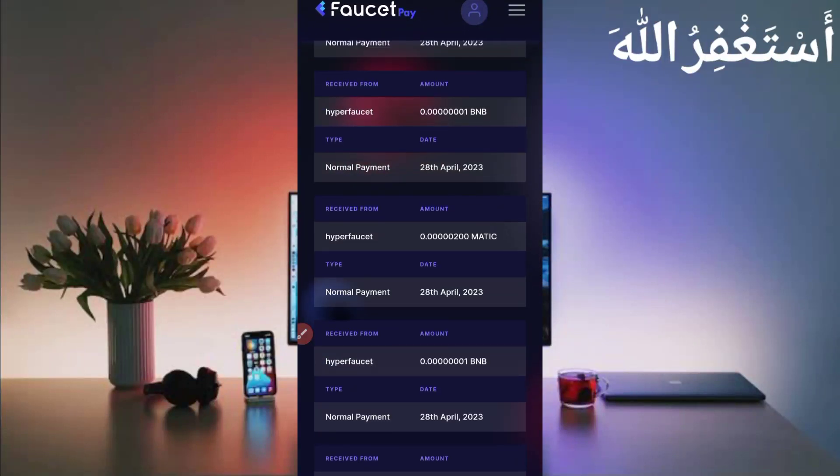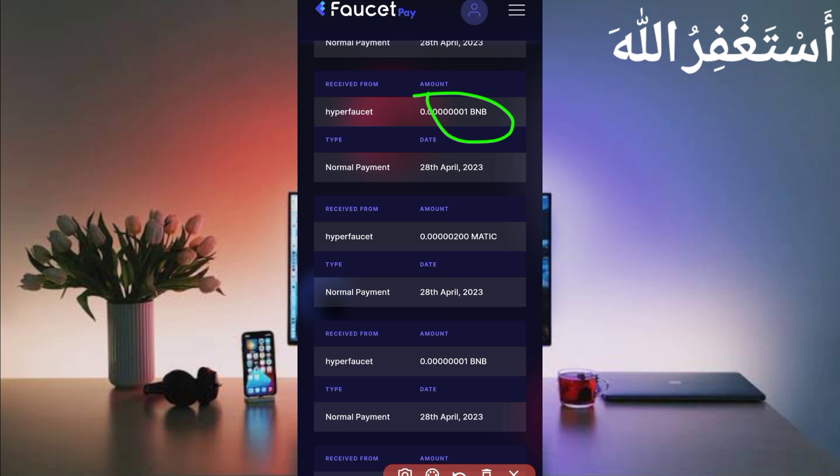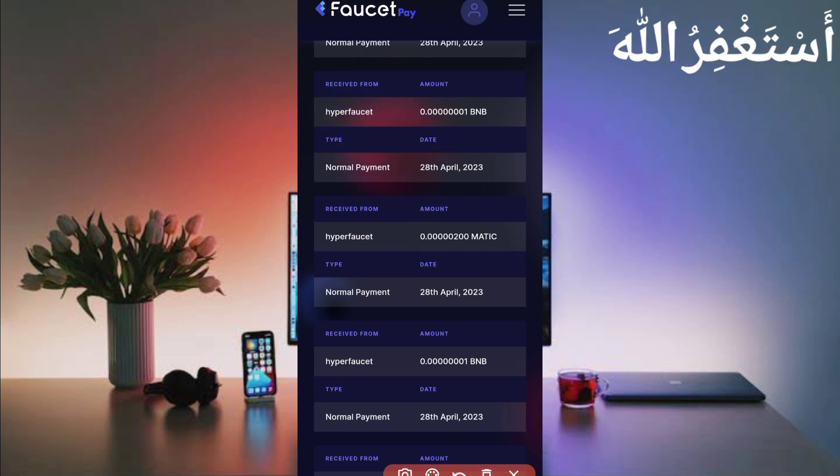As you can see, I have received 0.001 BNB and 221 Matic. You can check out this website and it is working. This site will help you earn money and payments.